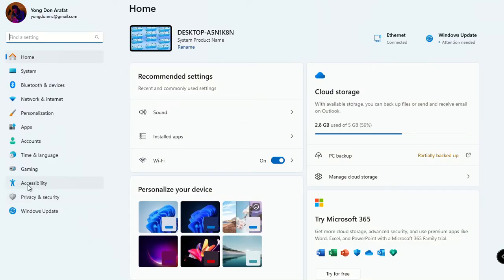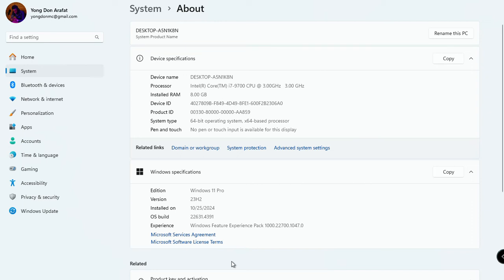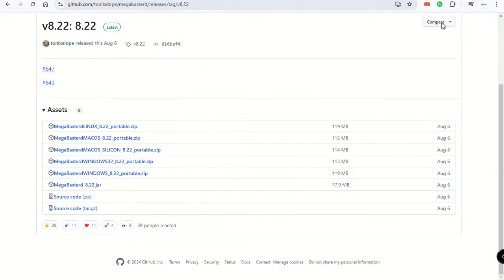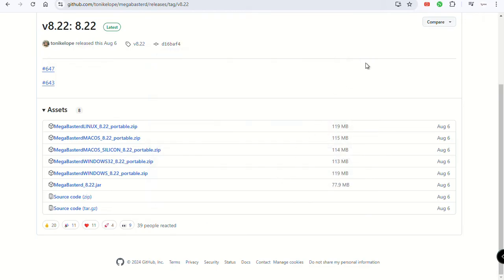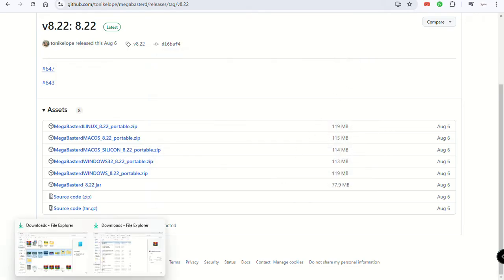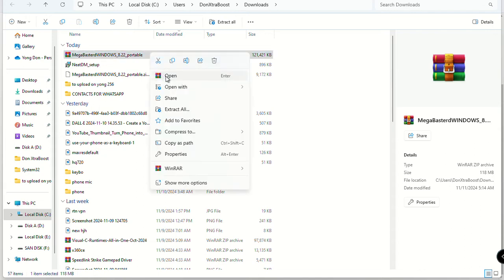To check your system type, come to Settings, go to System, then scroll down to About. You'll see your system type there. Mine says 64-bit, so I'm not going to download the Windows 32 version — I'm going to download the 64-bit one. Click Download and it will download. I already downloaded it a long time ago.